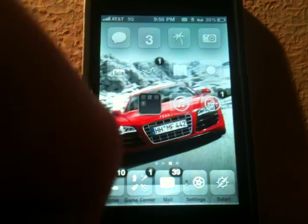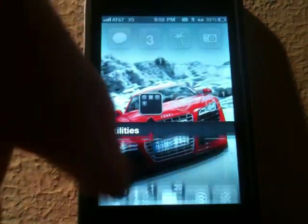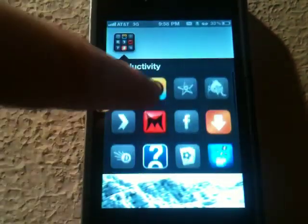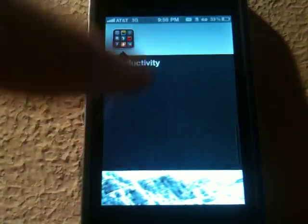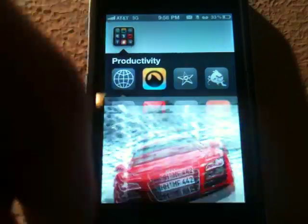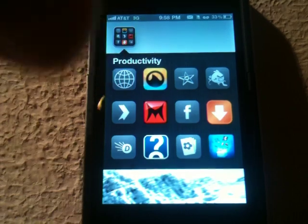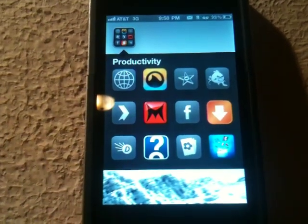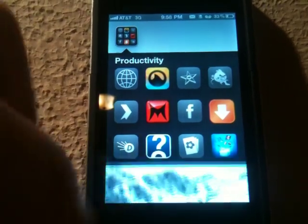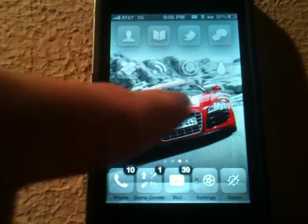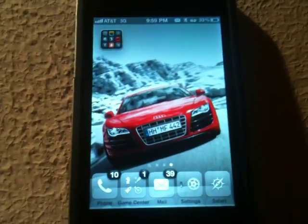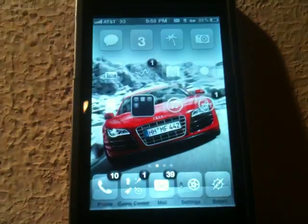So another thing with this tweak — it's kind of like a ton of things in one — is scrolling in folders. As you can see, you can scroll up and down just like so, and put as many icons in a folder as you want. Now, just a quick note: this does not work with Folder Enhancer. You can still use the tweak, but it just won't do the folders — it'll stick with Folder Enhancer, which I think is pretty nice. I just took that off to show you guys that it had that option.